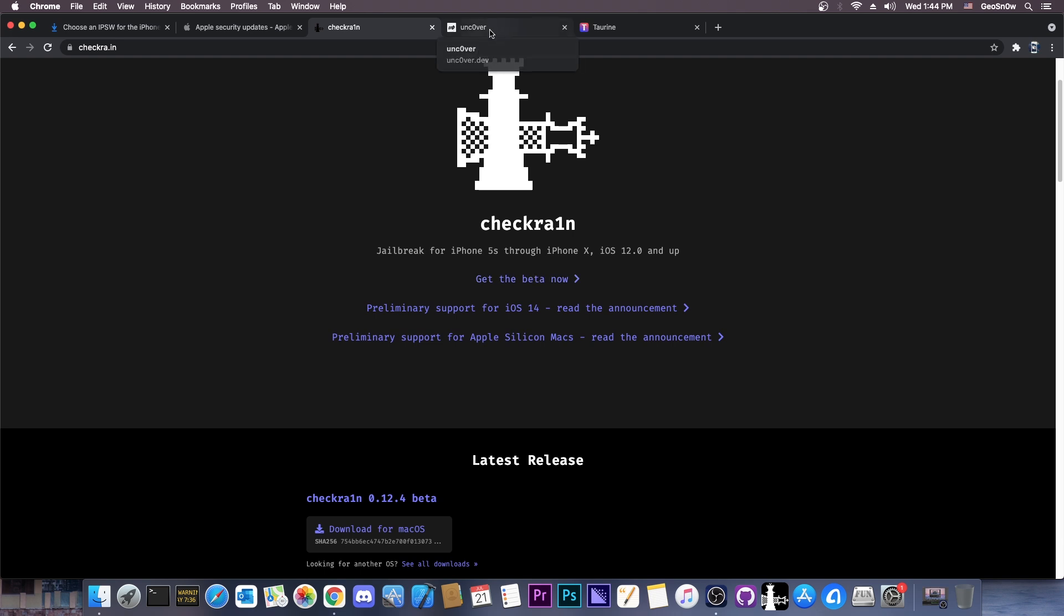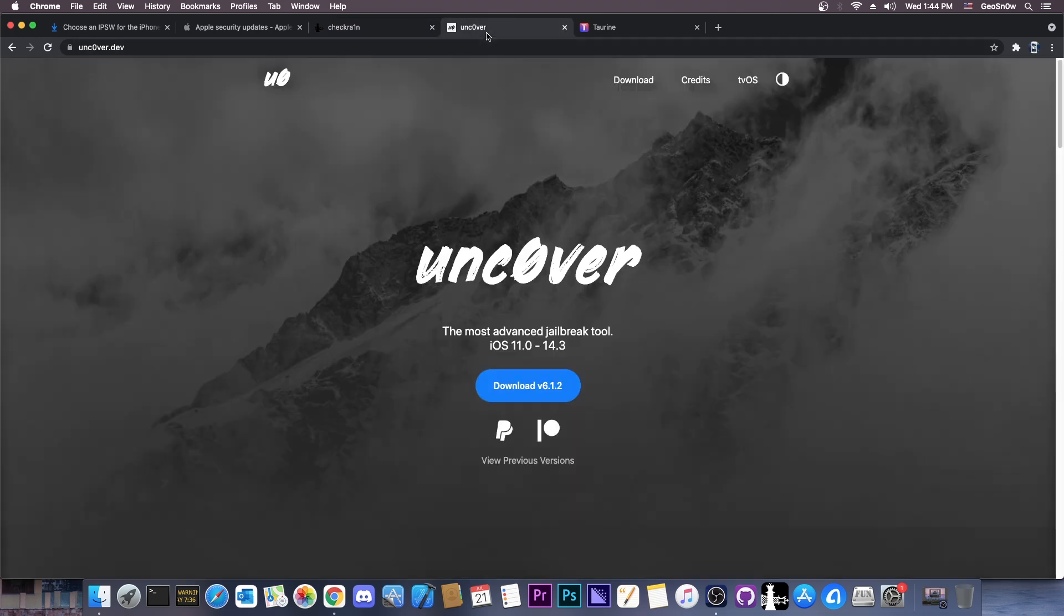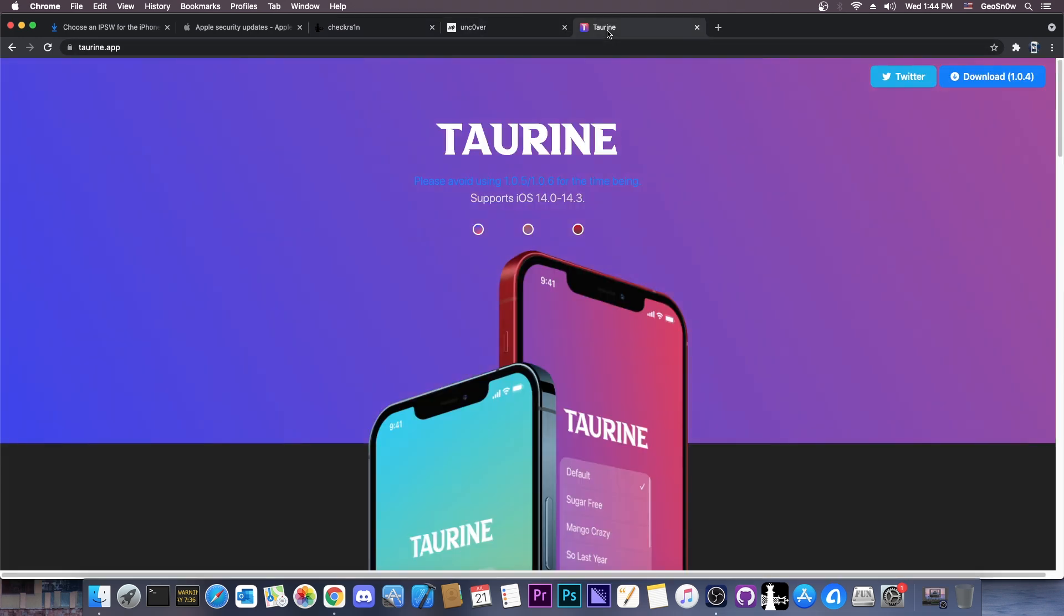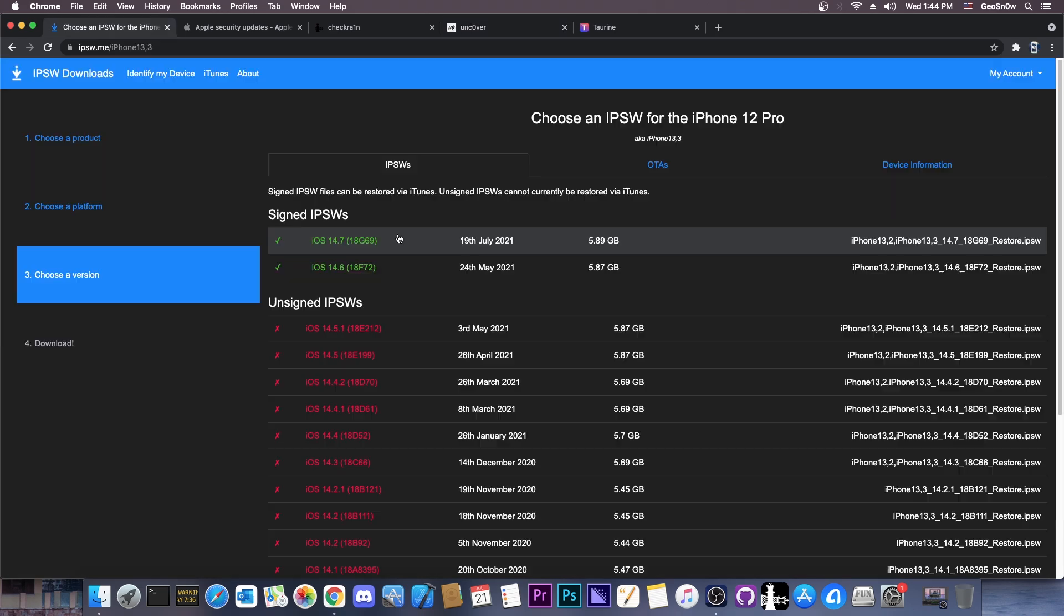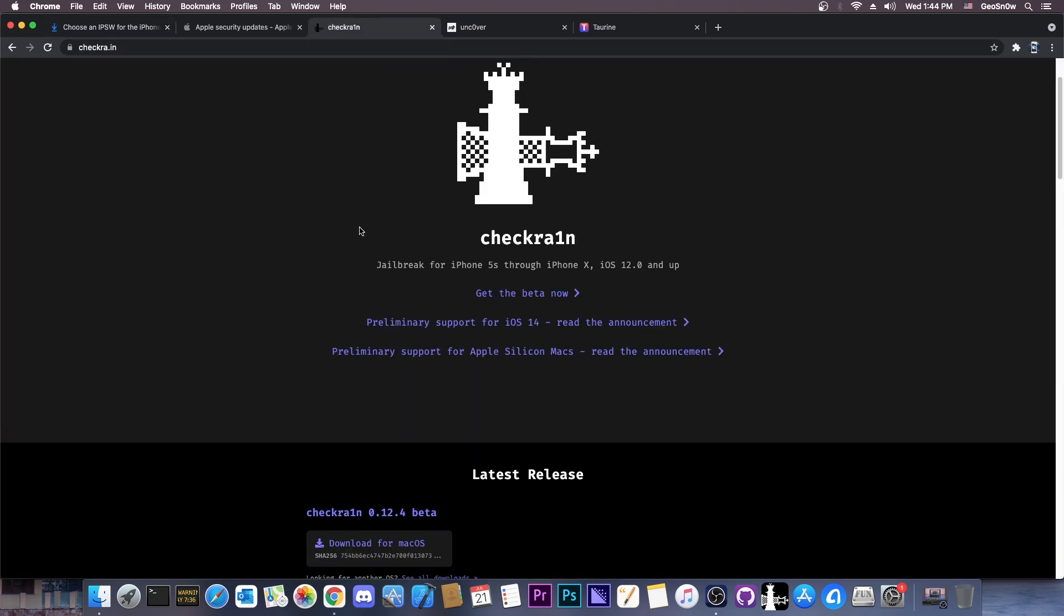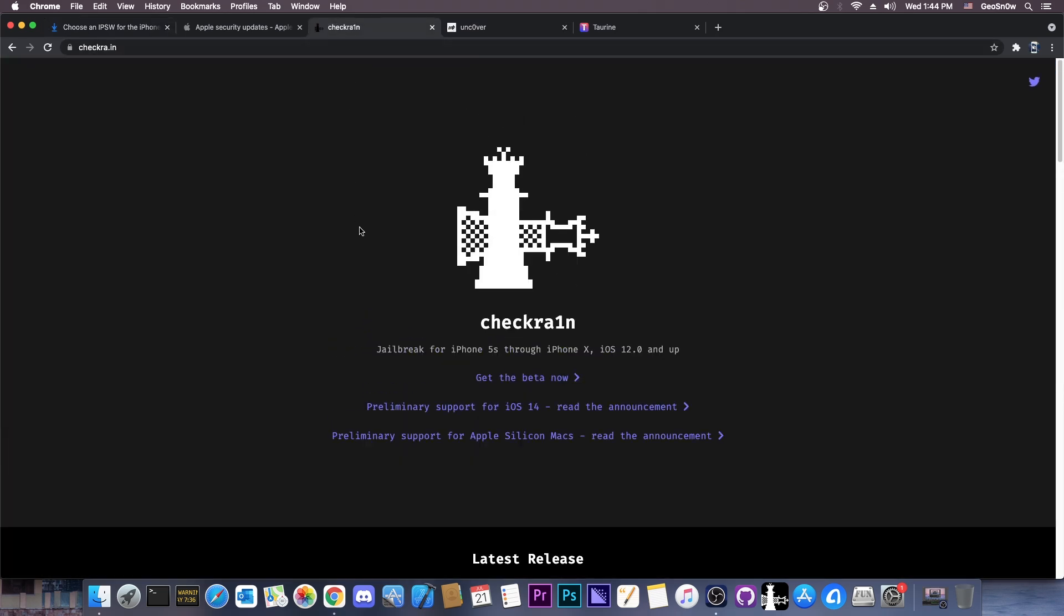CheckRain supports only the iPhone 5s all the way up to the iPhone X. The iPhone 12, 11, and XS Max, XR, are not supported. For that, you would want Uncover or Taureen. However, these are only compatible with 14.3 and lower for the moment. But anyways, without further ado, let's go ahead and get CheckRain and jailbreak 14.7 with Tweaks and Cydia on Pre-A12 devices.